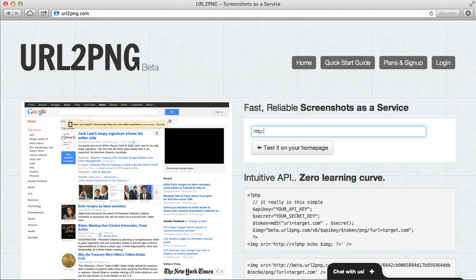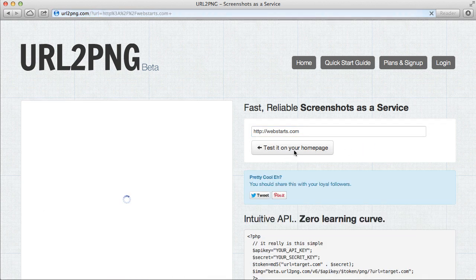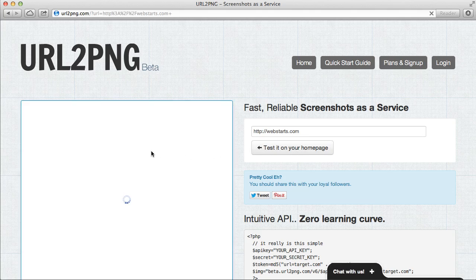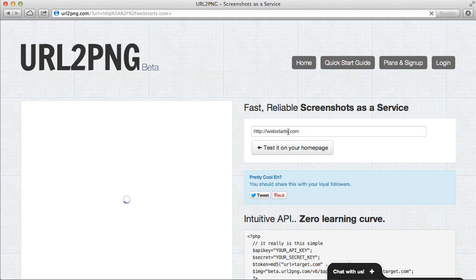Then type the URL for the website that you want to capture in a screenshot. Click test on your home page and after a few moments you'll see over here on the left hand side of the page a screenshot of this URL will appear.